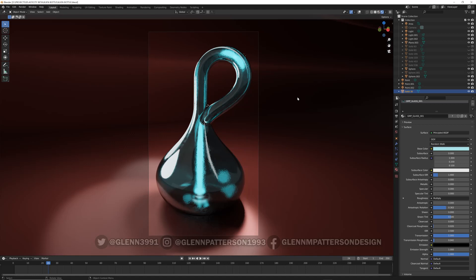Welcome back everybody. Today I've got a fun one to do in plasticity. We are going to design the impossible object here. This is what's called a Klein bottle.